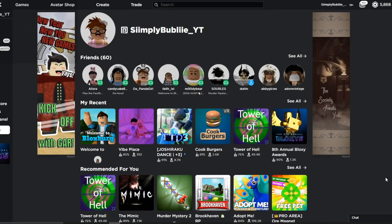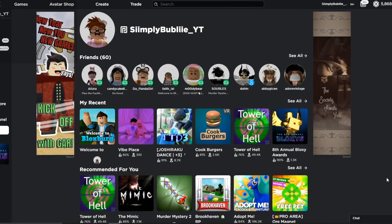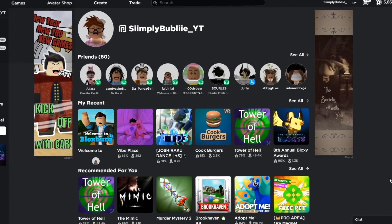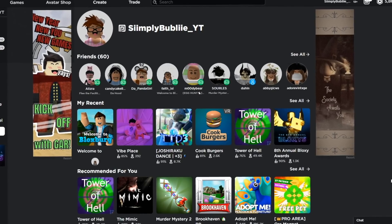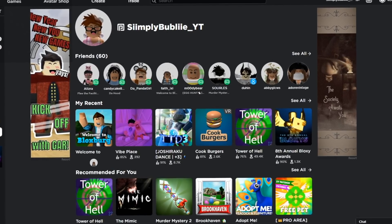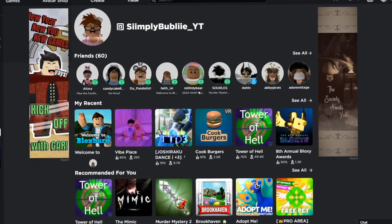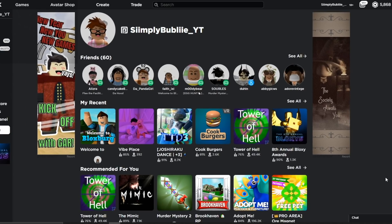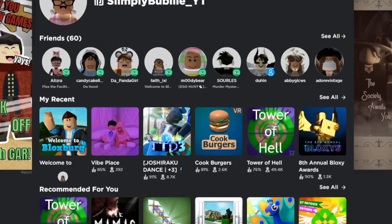Hi my beautiful bubbles, welcome back to my channel. So in today's video, I'm going to be teaching you guys how to make a GFX, but this time with Blender 2.79 and using a rig. I've done this video twice before, but I thought I would do an updated version because a few of you guys have been asking me how I make GFX's for my thumbnails.